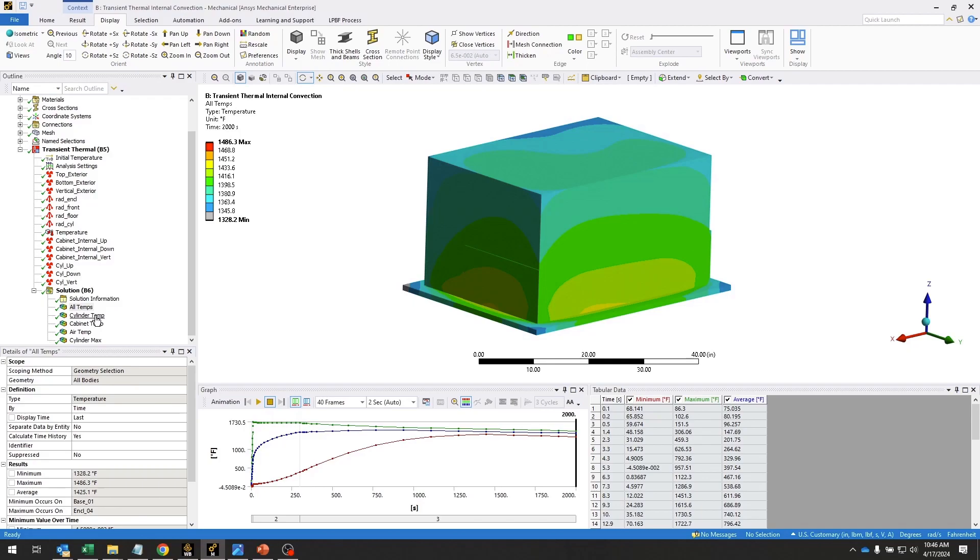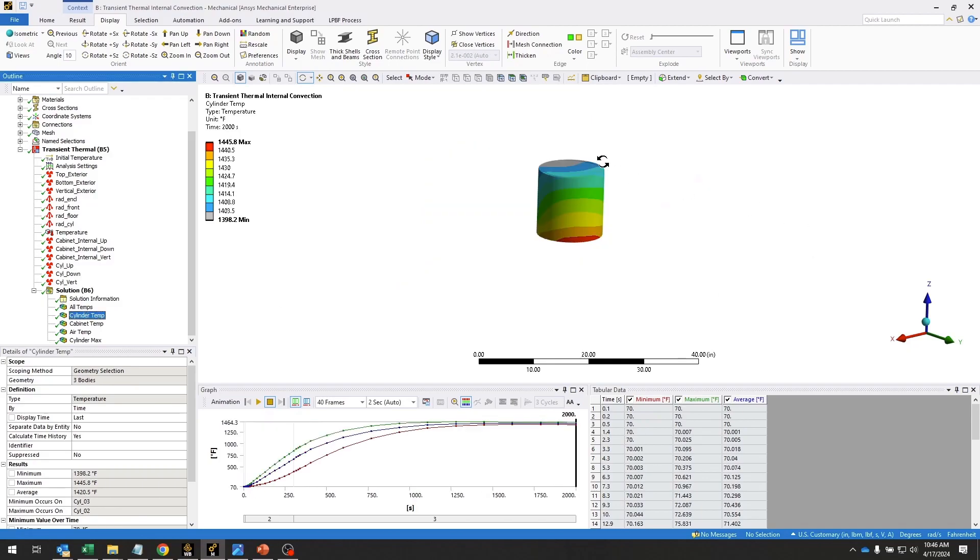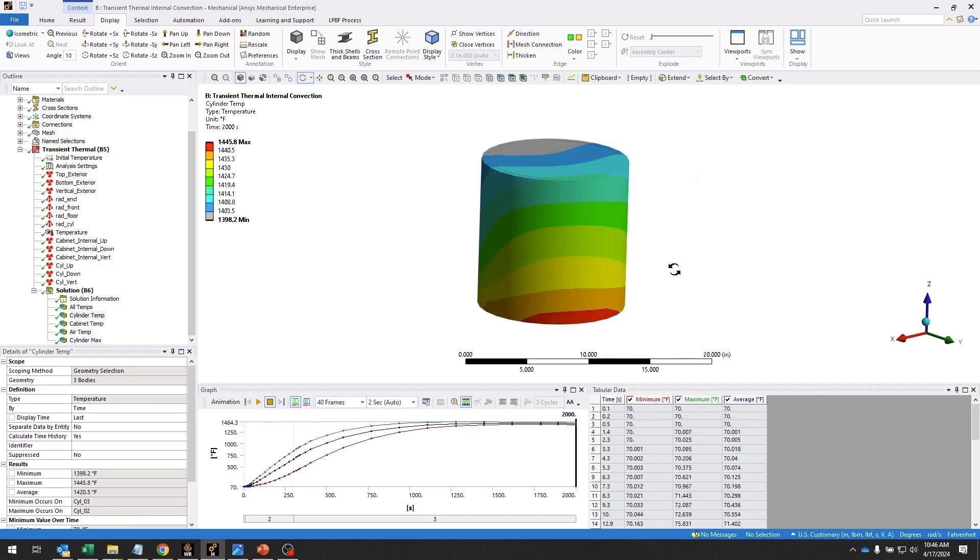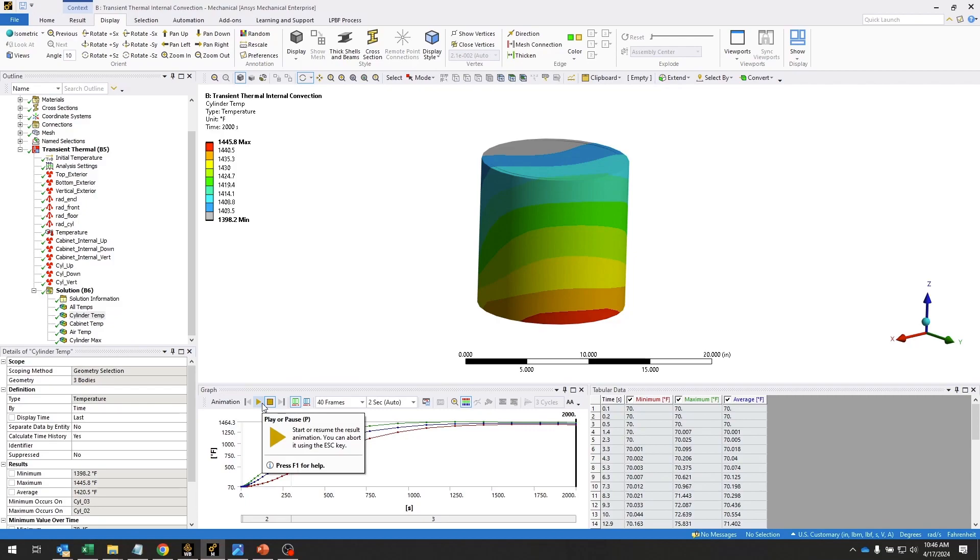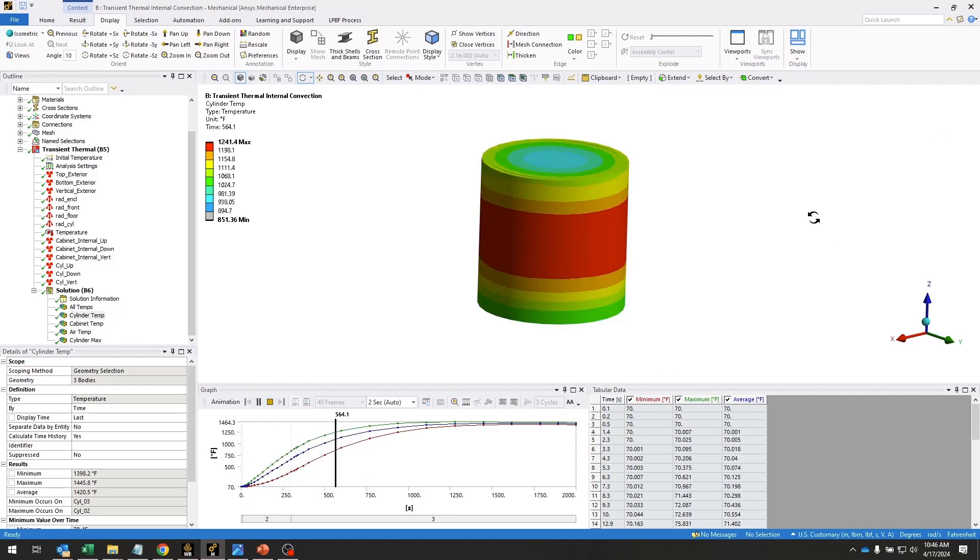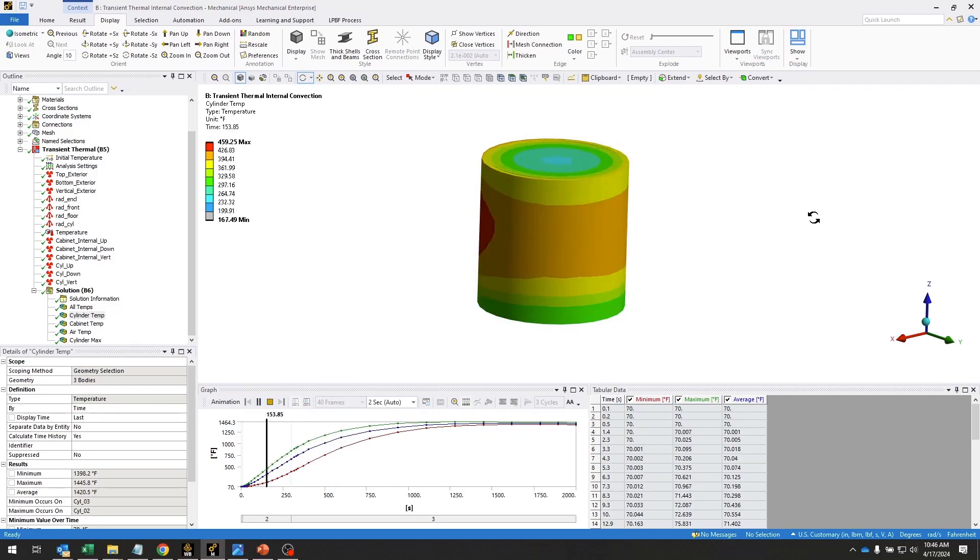And then more importantly, what we're interested in are the results on this hazardous material container here. So we could take a look at those.